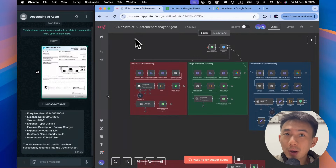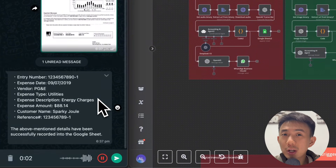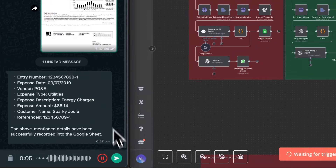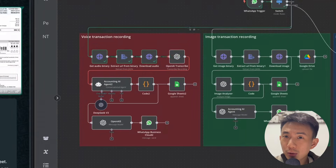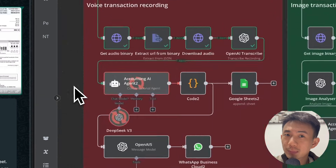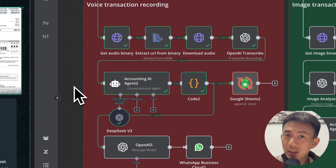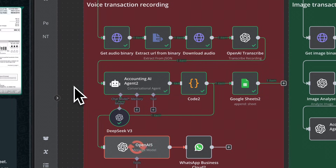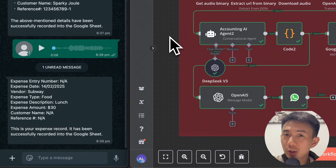Now I'm going to send a voice message — dropping in the voice saying: 'Hey, I spent $30 at Subway today for lunch.' Now we see that it's downloading the audio. The OpenAI node is going to process that, take the voice, convert it into text, and parse it out. Then it's passing through this DeepSeek AI agent for analysis. It updates our spreadsheet, and we got a response: logged $30 for Subway for today.